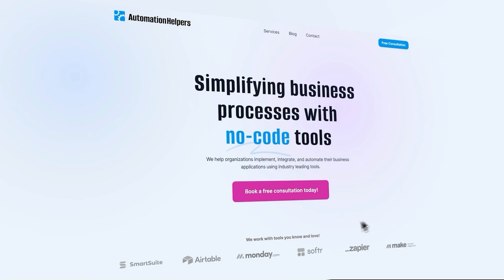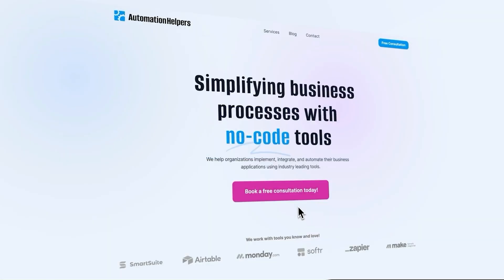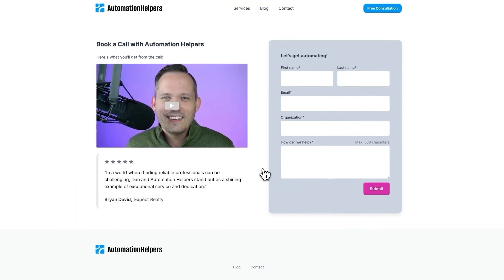If you have any questions about your own automation setup, don't hesitate to reach out to us at automationhelpers.com where we're offering free 30-minute consultations.